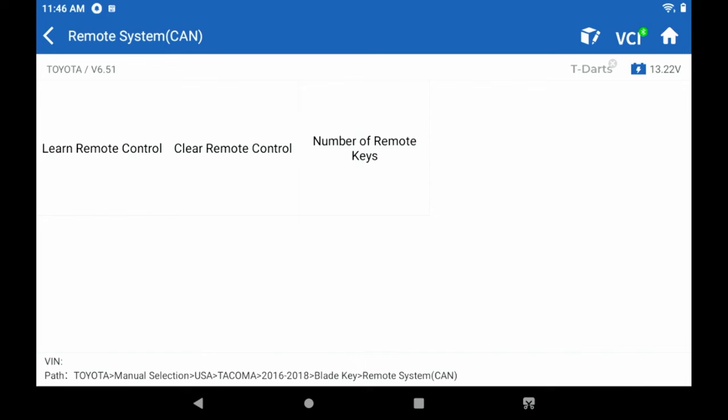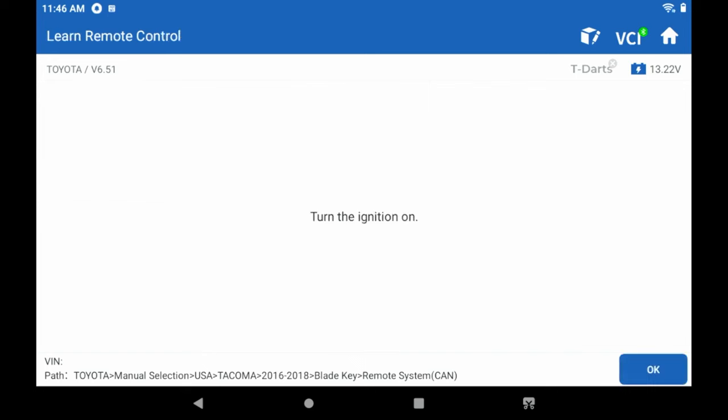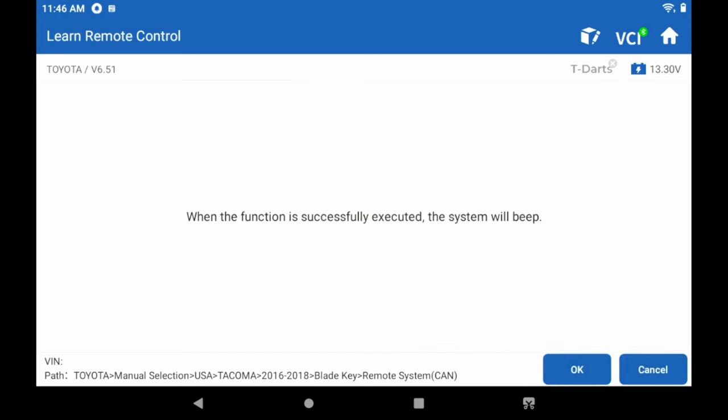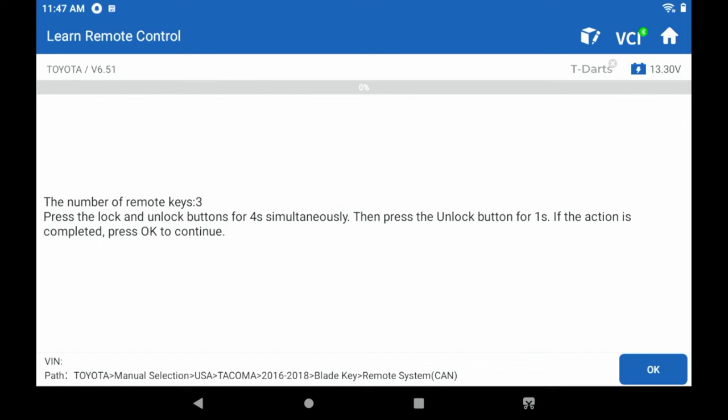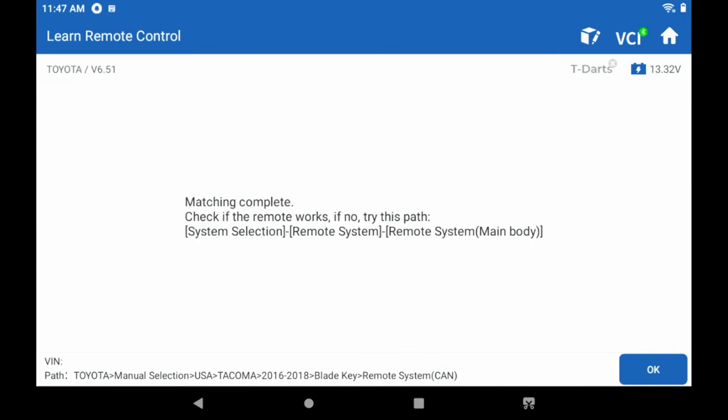So when we learn a new remote, we're going to turn the ignition on with the original master key. Then when we do the learn, we're going to press both buttons on the remote, the lock and unlock simultaneously. And then we're going to hit the unlock button once, and we hear the vehicle beep. Everything's good. It's learned the new remote key. Going to hit okay.